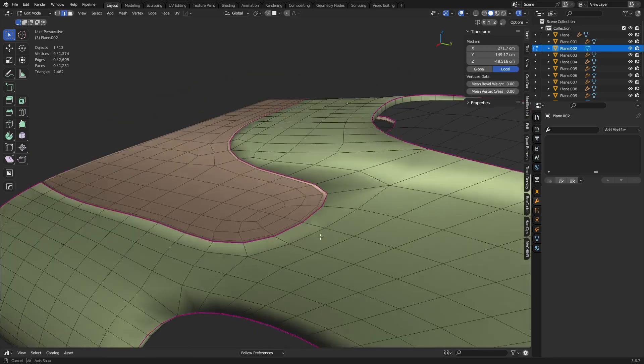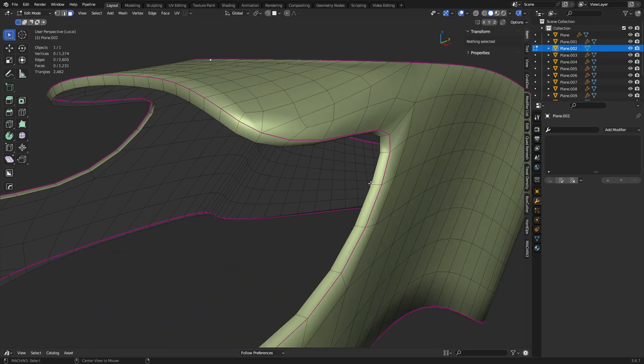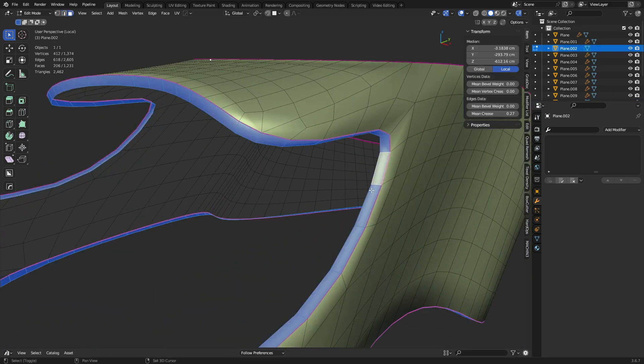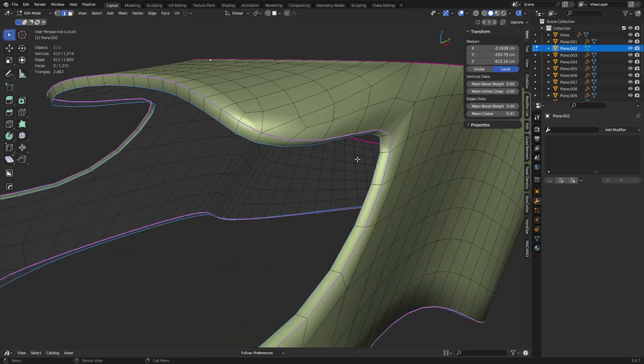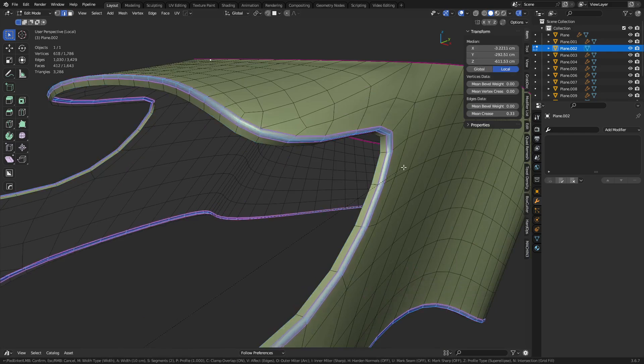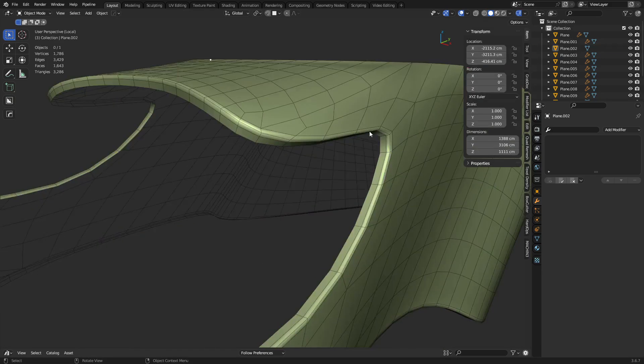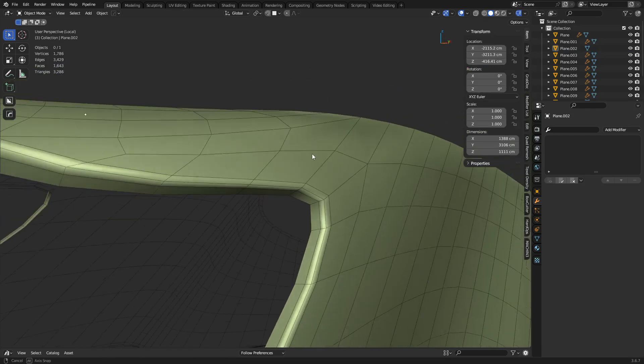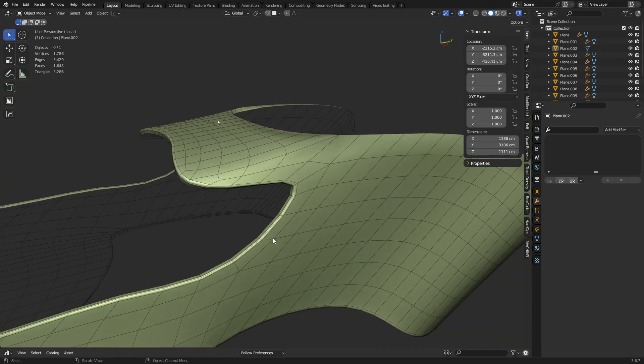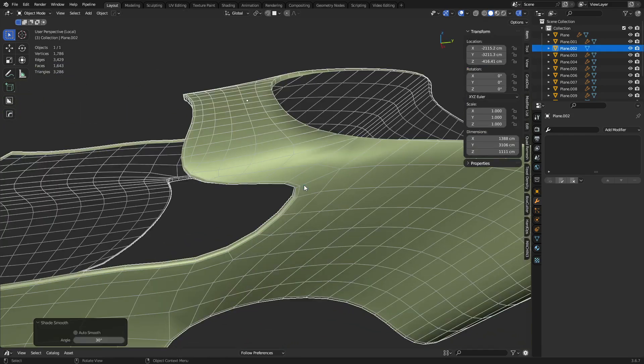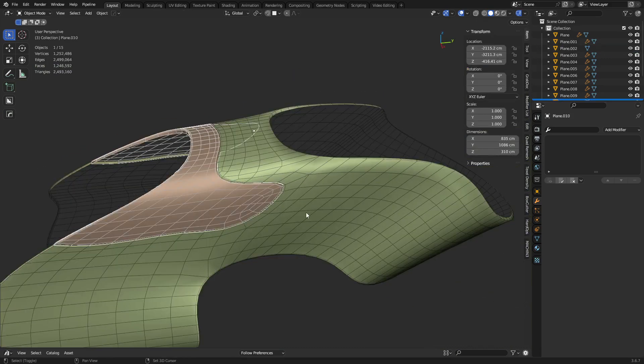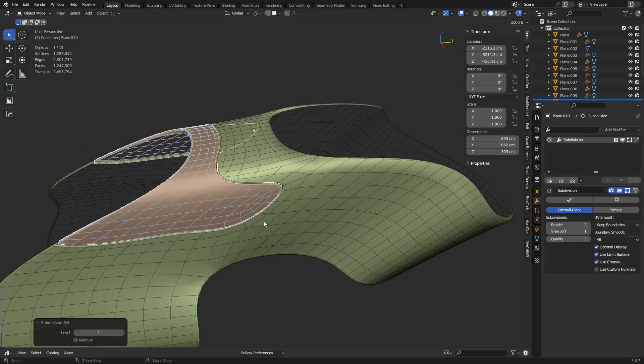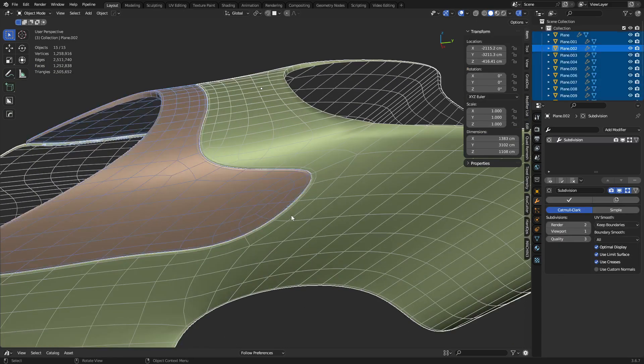And we can do that on the other one as well. Forward slash to isolate it. Boundary select. Bevel. Okay, and that's going to push all your little poles off of the edges here as well. So we can go ahead and do that. Next time you subdivide, you'll get this kind of a result.